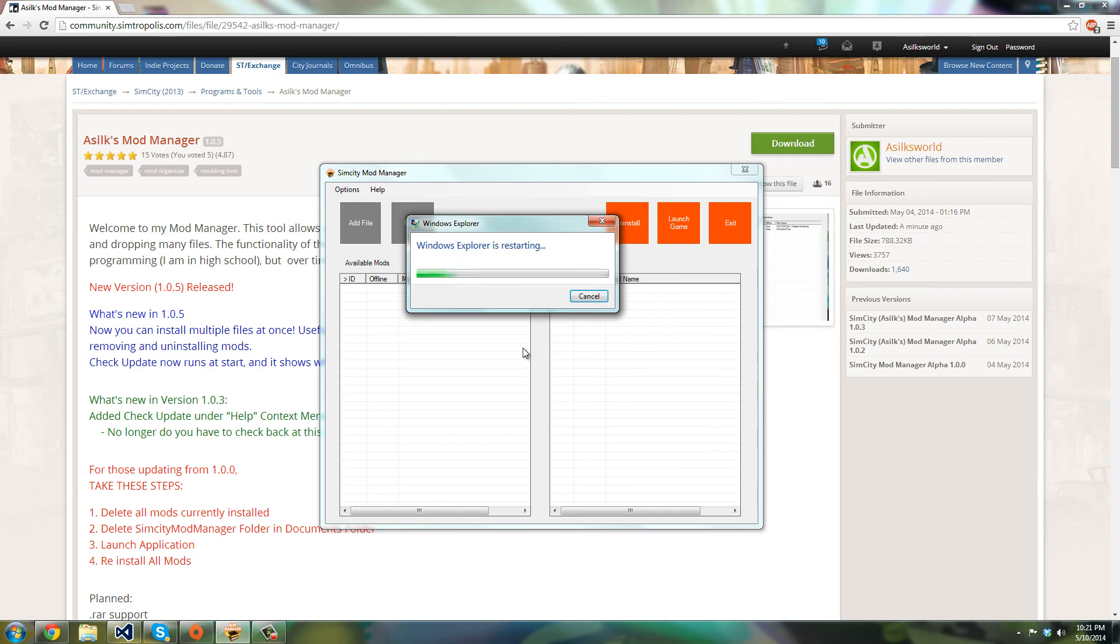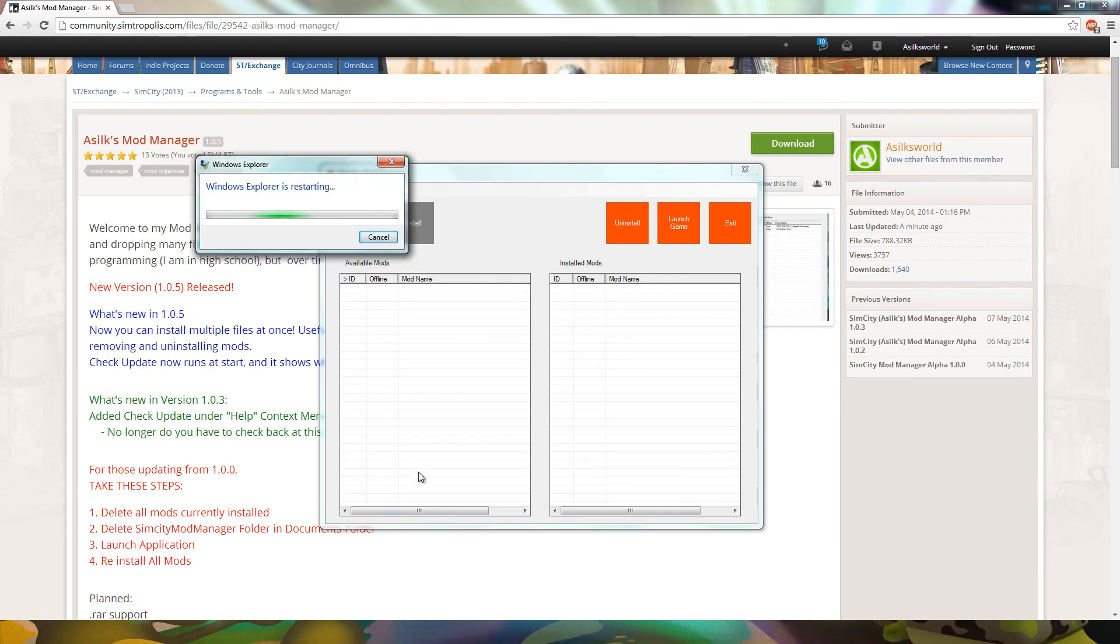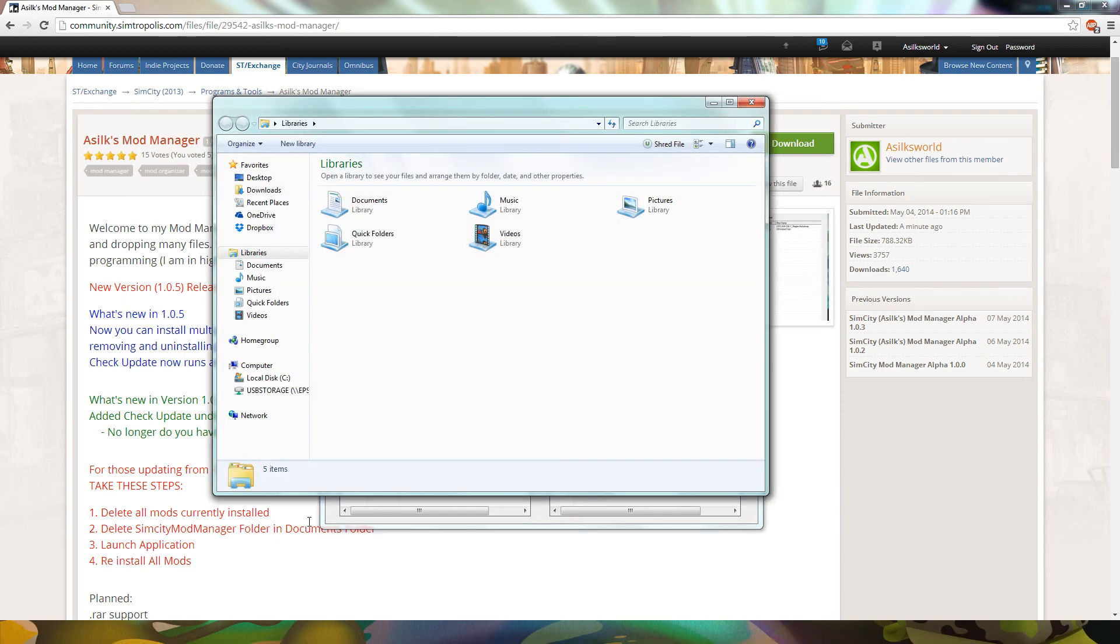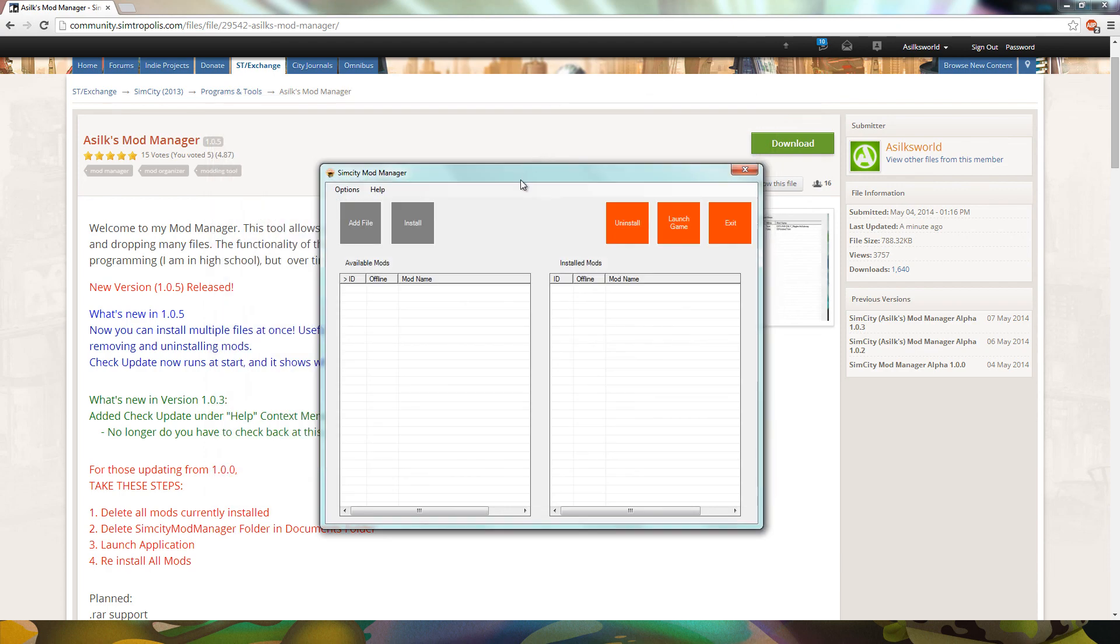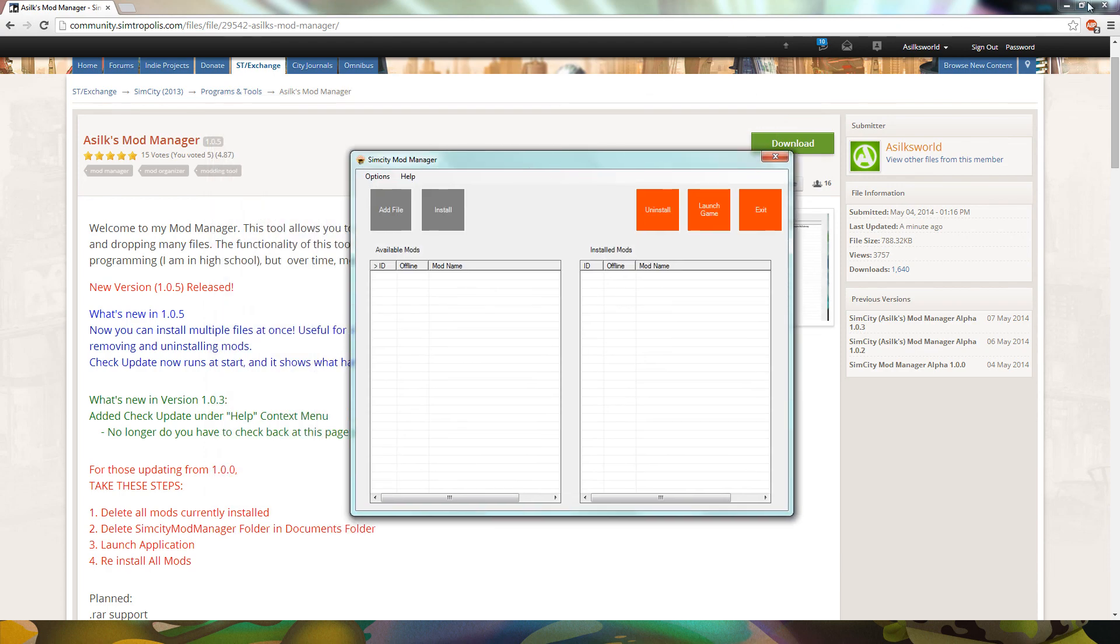But anyway, that's all the updates. Oops, what just happened? Anyway, that's all the updates for today. Thanks for watching. Camtasia just went away. What the hell? All right, see you guys later.